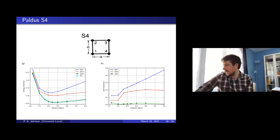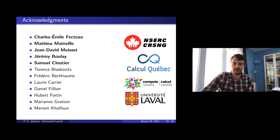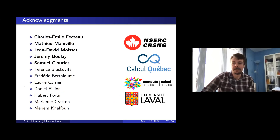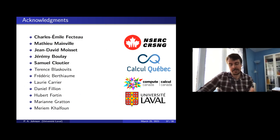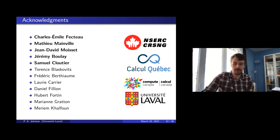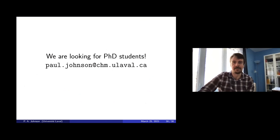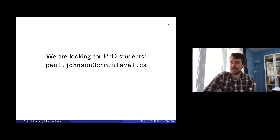That is all I wanted to talk about today. I have a lot of people working very hard on this, supported by NSERC, Compute Canada, and the University of Illinois. If you are interested in interesting mathematics, computer programming, or strongly correlated systems, I'd encourage you to contact me — we are always looking for PhD students and there are a lot of different areas for these projects. Thank you very much for listening.